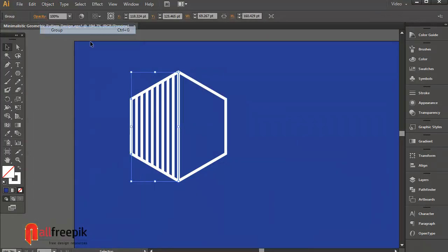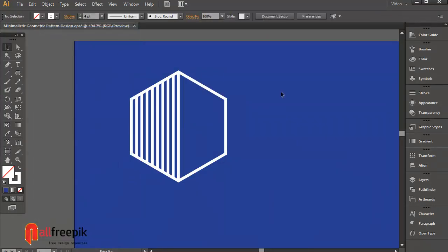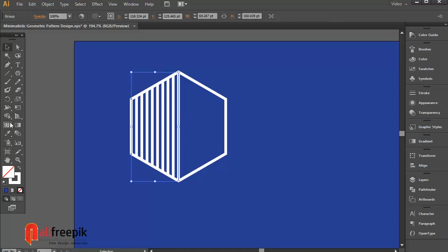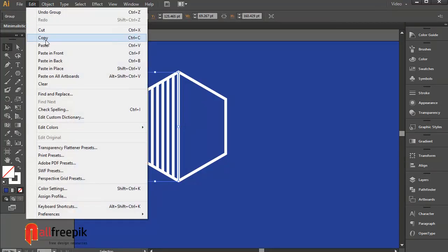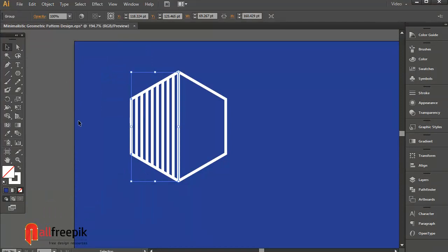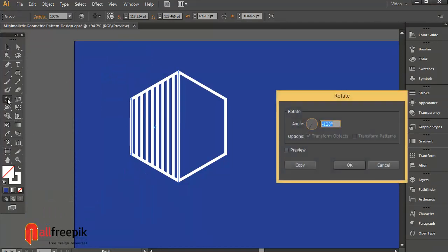Group, Ctrl G. Copy, Ctrl C. Paste in front, Ctrl F. Double click and rotate to angle minus 120 degrees.